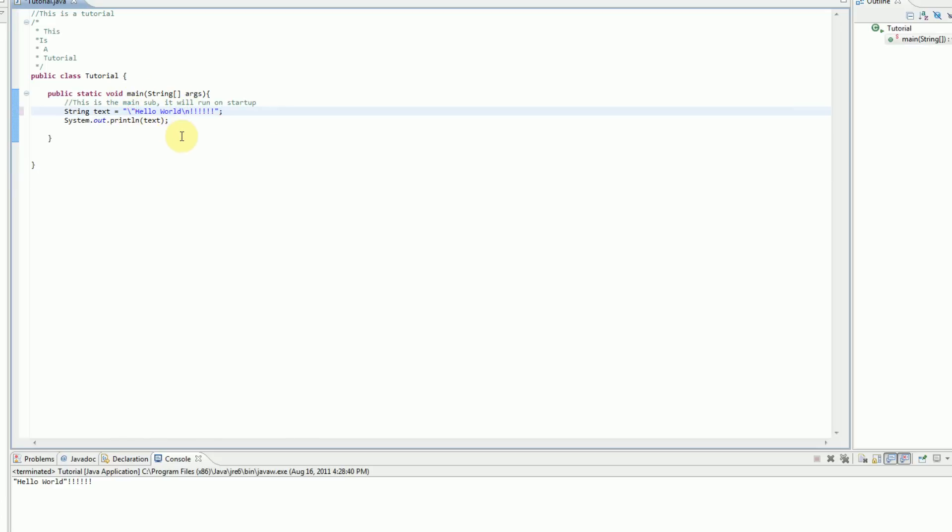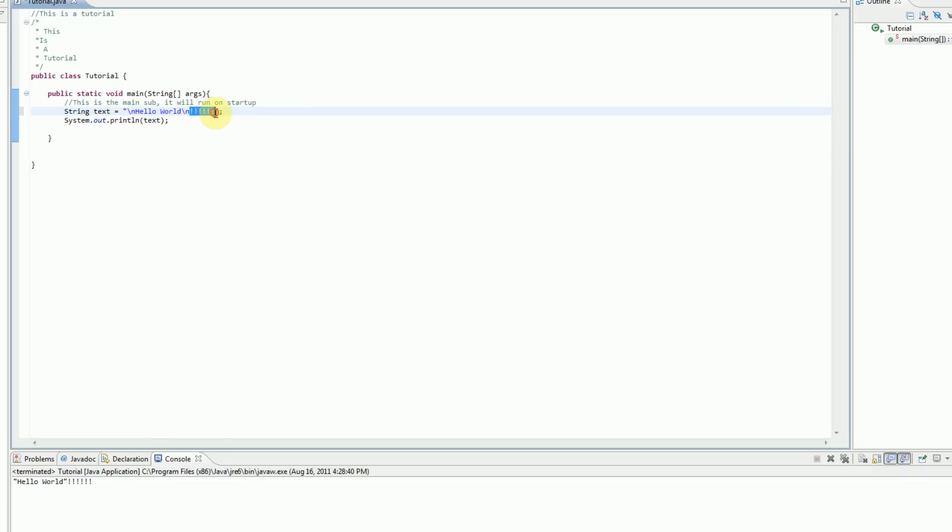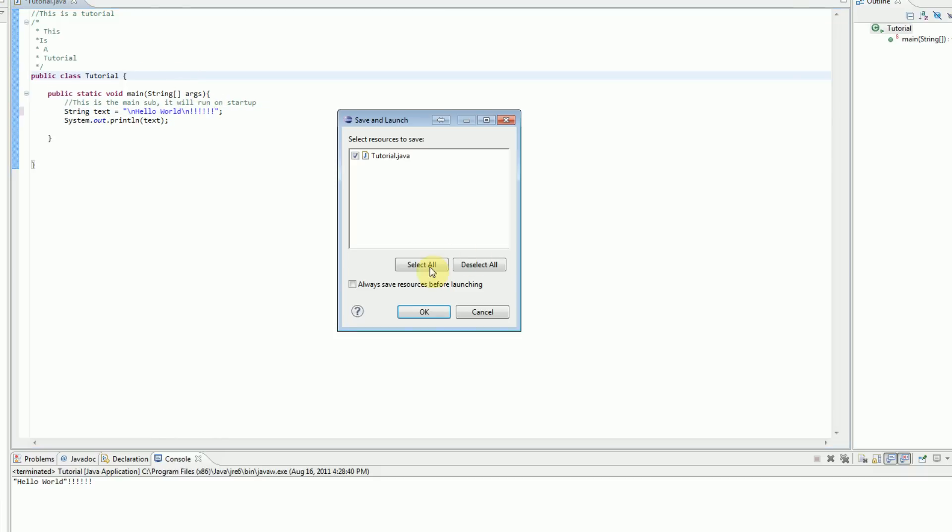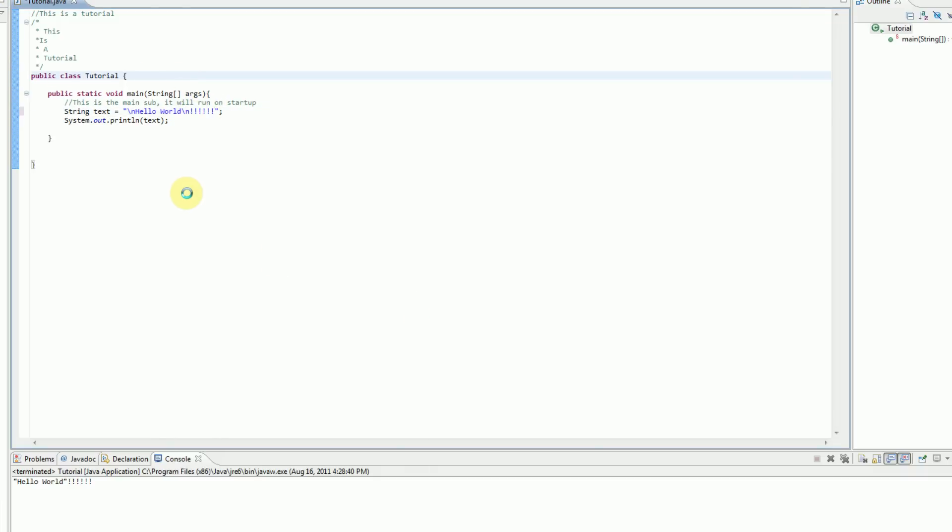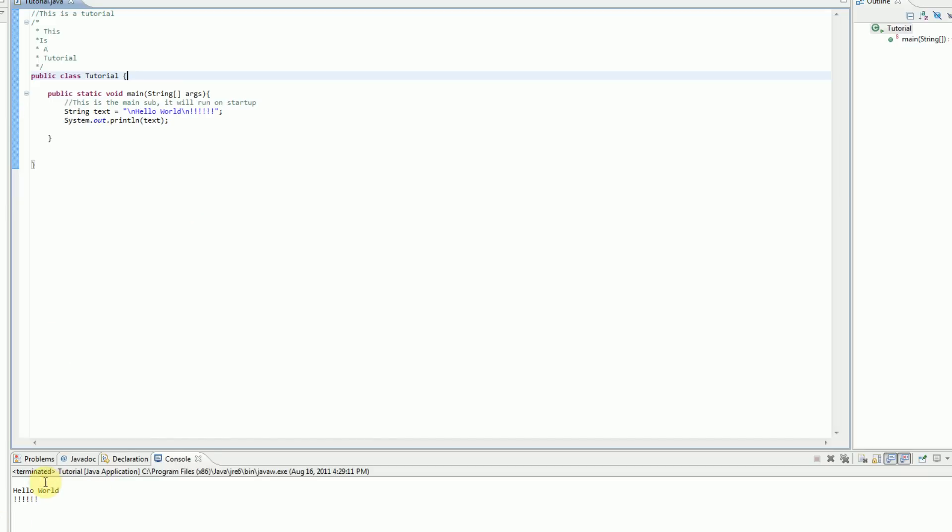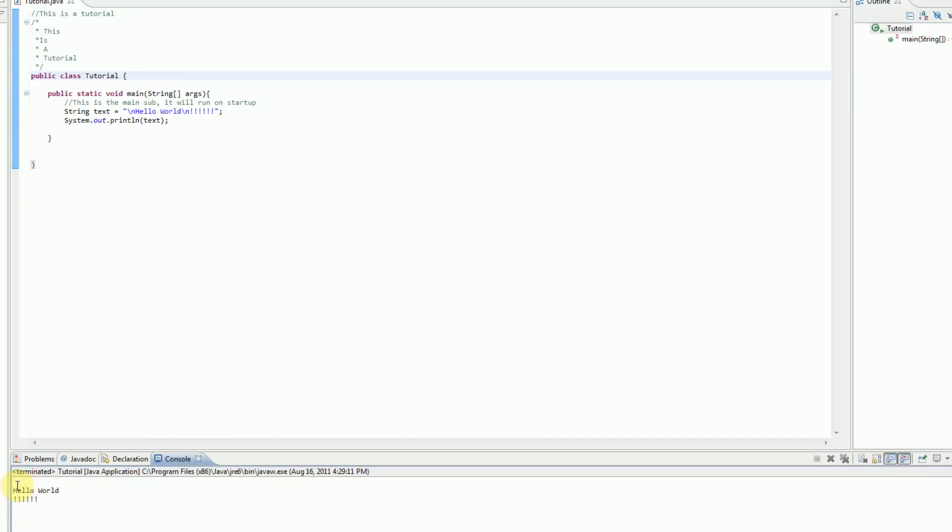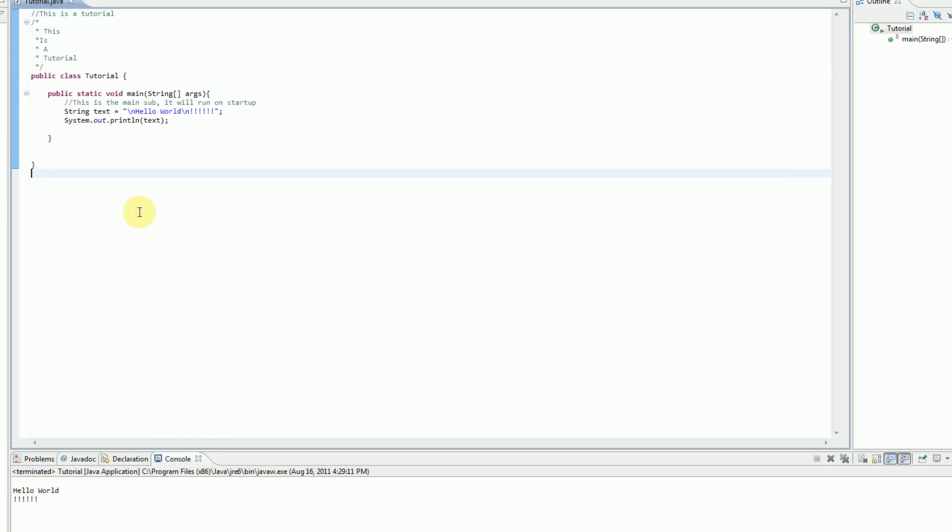So, now what it's going to output is hello world, and then on a new line, it is going to output exclamation points. So, let's go ahead and run this as well. And as you can see here, there is a new line, hello world, and then a new line which declares exclamation points.